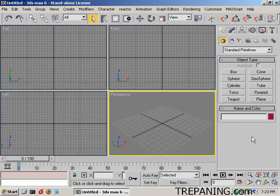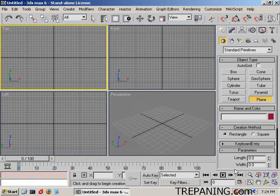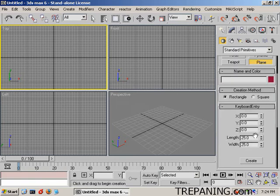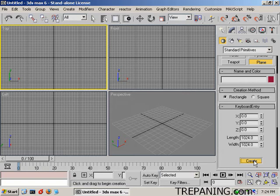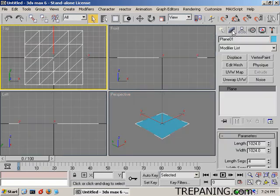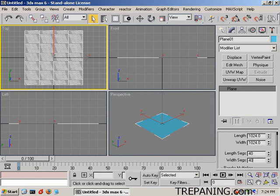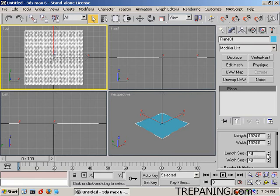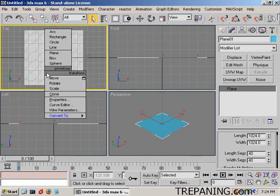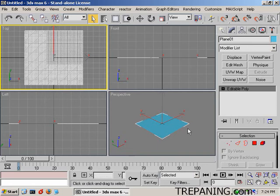We're going to do a keyboard entry of 1024 and 1024, create. Come on up to here. We're going to make it have 40 segments and 40 segments. Holding down the control key, right click, and we can convert to editable poly.